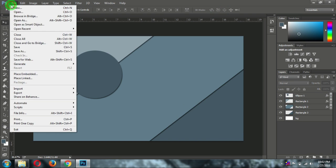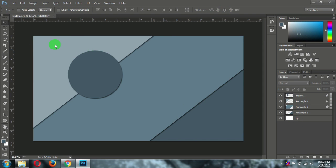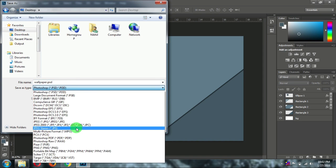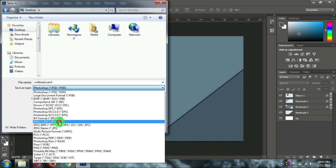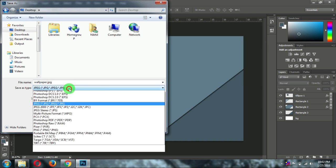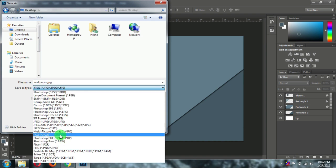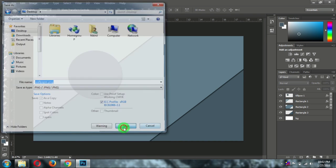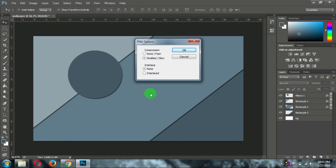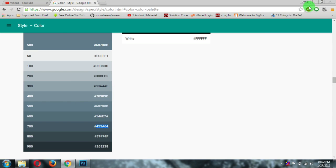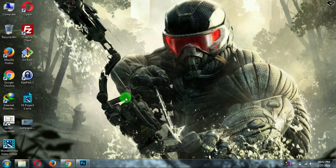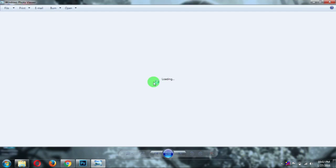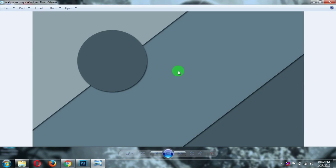Now save this file on desktop or wherever you want to save. And save as a JPEG or PNG. I think PNG will be best. So click on save. And let's check that file. Here you can see the wallpaper has been created and it is looking nice.